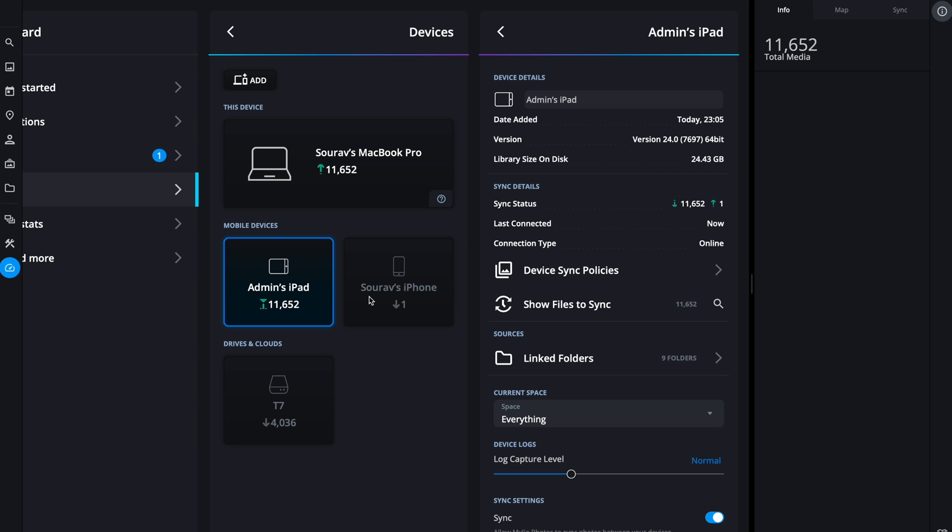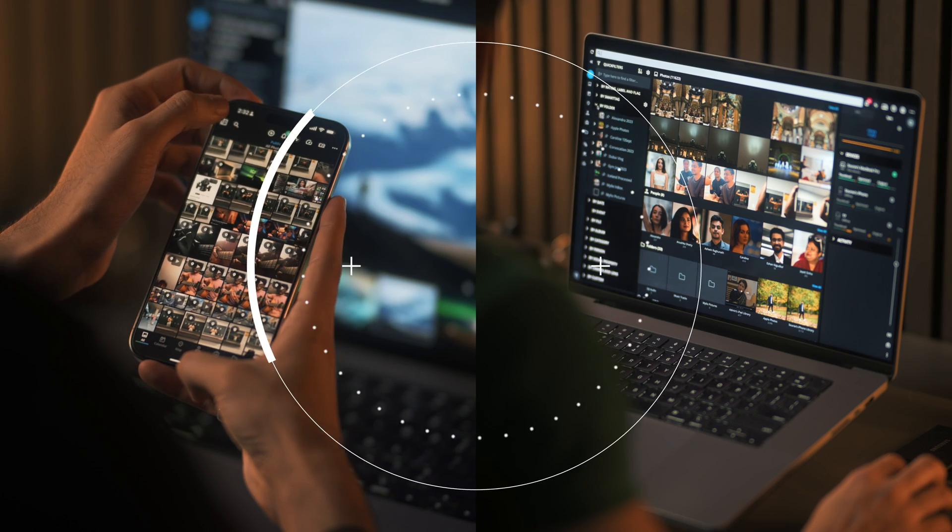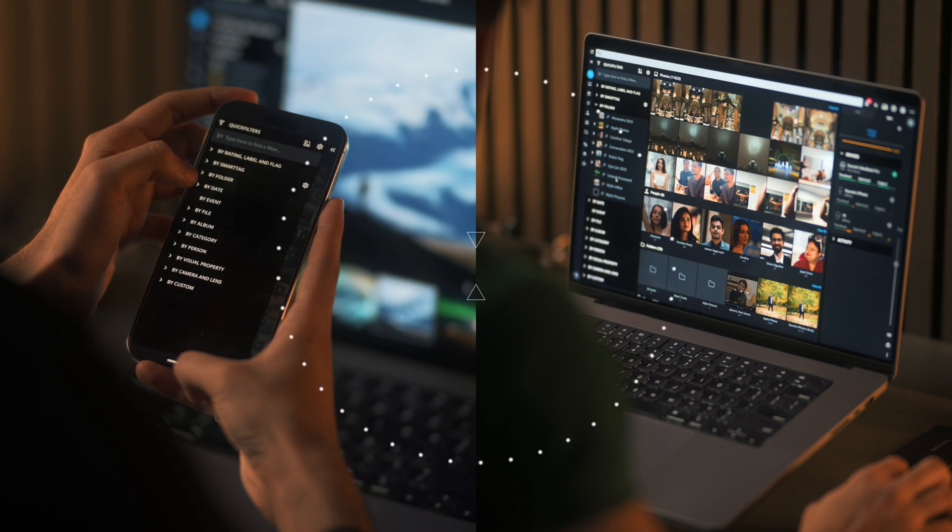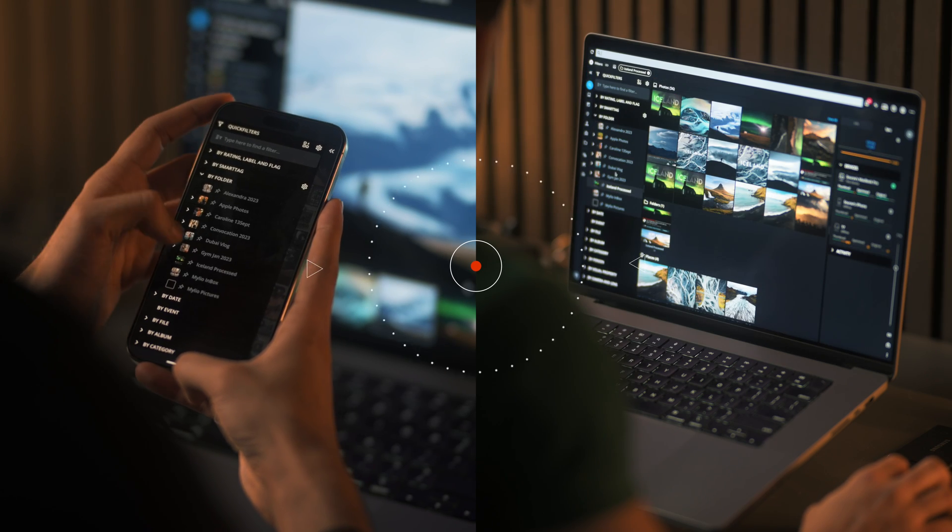Don't confuse this with cloud storage. Your photos are not being stored anywhere else. It's completely private. Basically what it's doing is building a network of your devices.